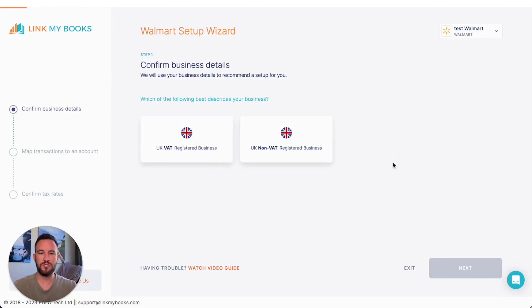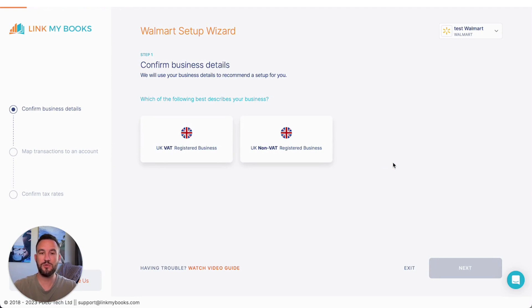Okay, so on this page, what you're going to do is you're going to be helping us to set up your account effectively. So we're going to ask you a few questions.